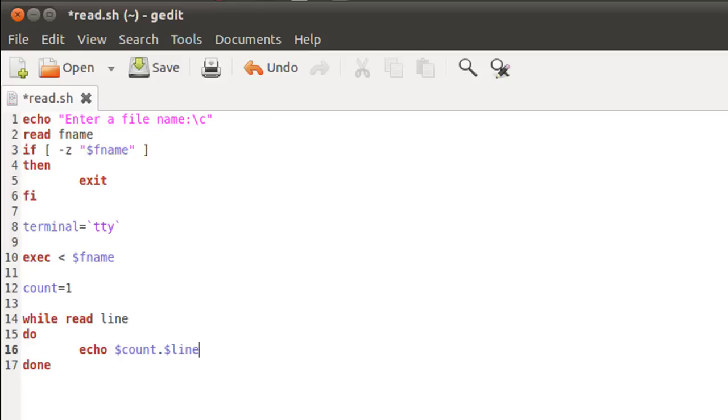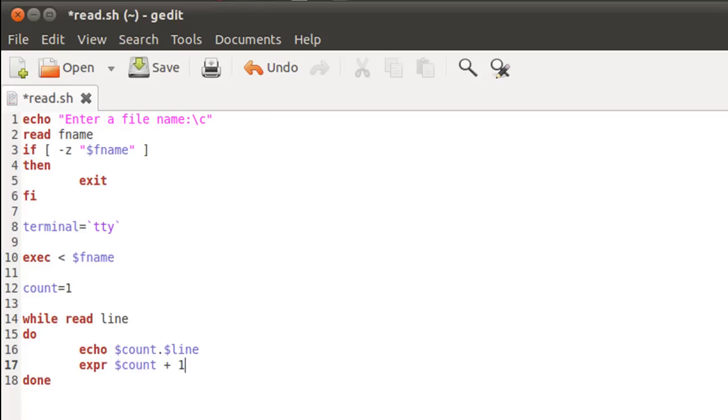And since we don't want to display one for all the lines, we want to increment our line numbers. I'll have to use expr to increment the value of the variable count. And I do that by typing in expr space dollar count plus one.